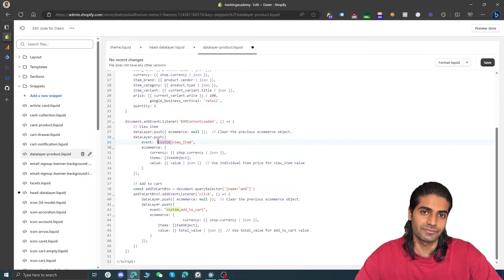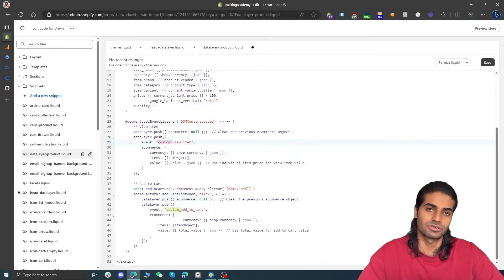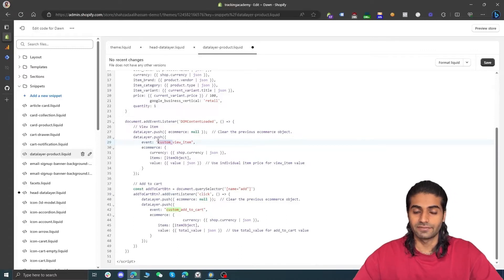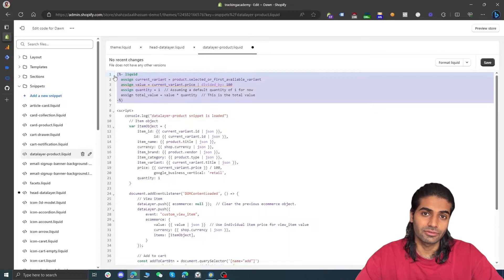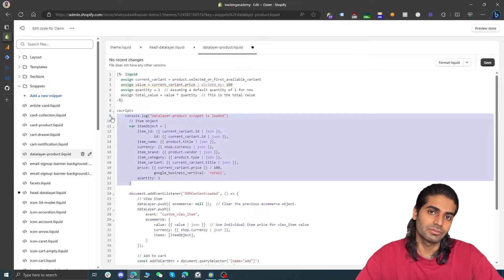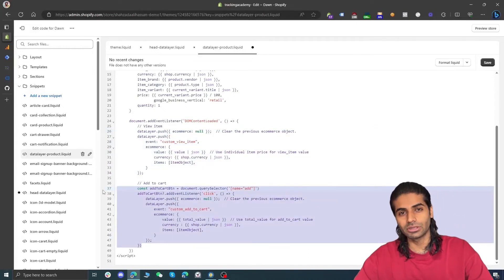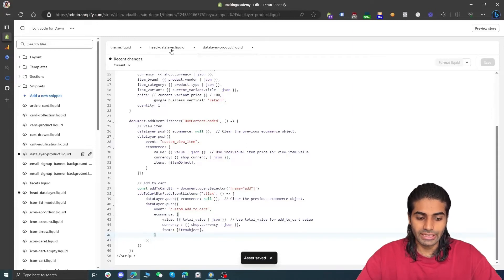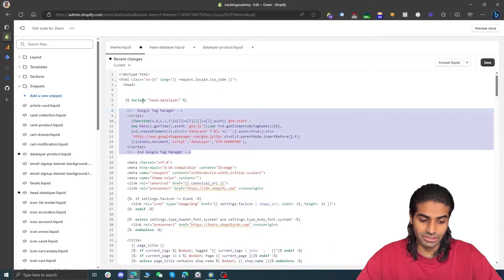The second file we need is "product-data-layer" and this only fires on template pages. Let's create one more snippet with that name and hit Save. In this product data layer file, paste the code from the description. This code can trigger a view item event as well as an add to cart event in the data layer for use in Google Tag Manager and GA4. Note that we are not using the standard GA4 event naming — we've added a prefix of "custom_" before each event name. This is a precautionary step because other integrations or plugins might use the exact same event names, so we refer to them as "custom_view_item" and "custom_add_to_cart". In the theme file, add the head data layer file right above the Google Tag Manager container code, then hit Save.